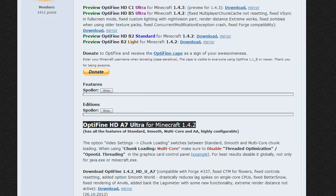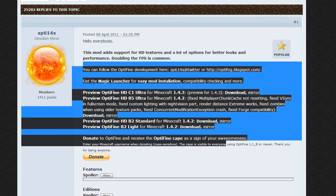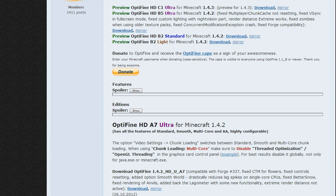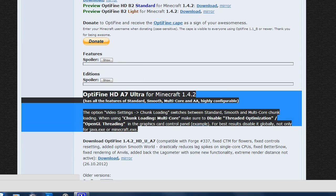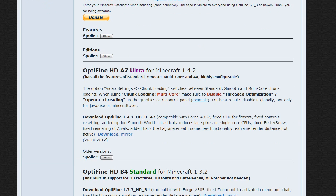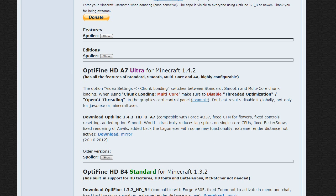Don't worry about the donate button and spoilers, there is the latest version after those. Now you want to make sure that the version is the same one as your Minecraft version.